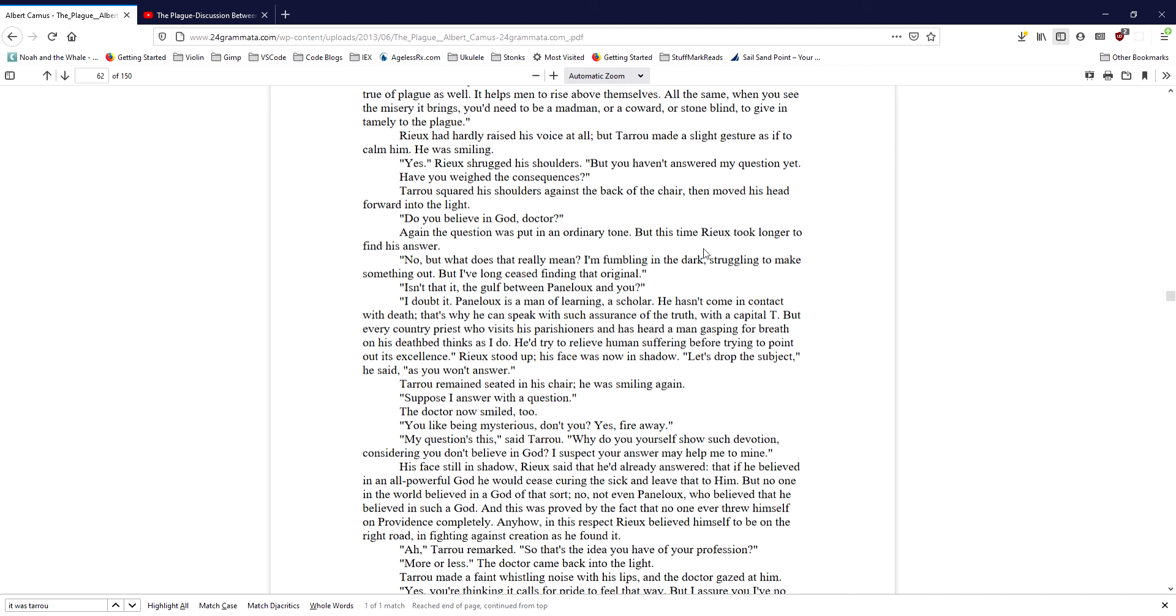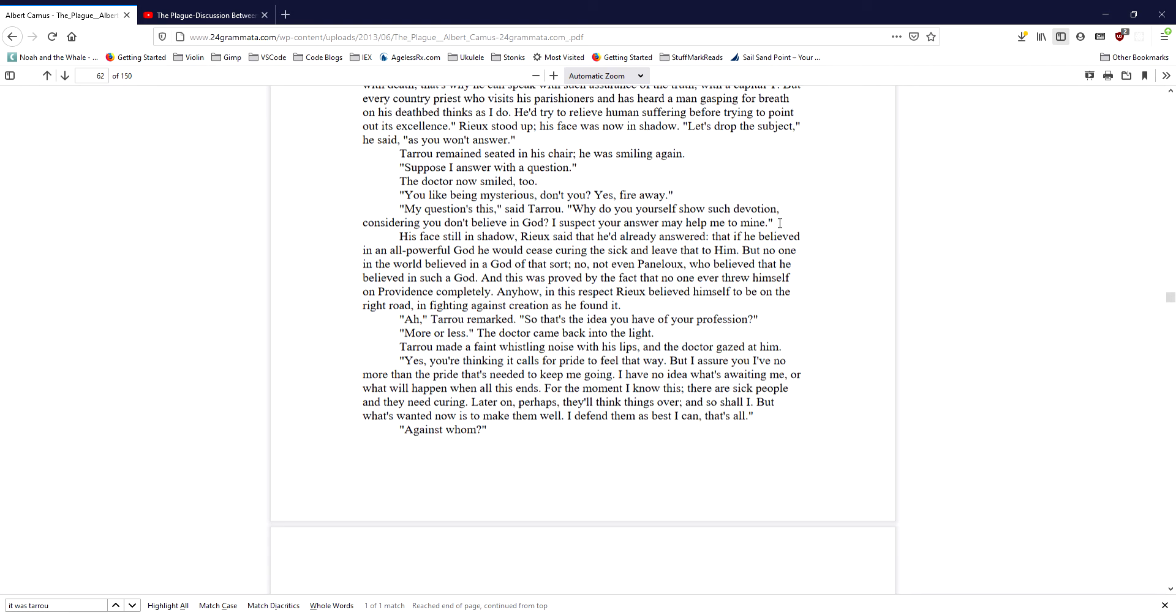Taru remained seated in his chair. He was smiling again. Suppose I answer with a question. The doctor now smiled, too. You like being mysterious, don't you? Yes. Fire away. My question's this, said Taru. Why do you yourself show such devotion, considering you don't believe in God? I suspect your answer may help me to mine. His face still in shadow, Ryu said that he'd already answered, that if he believed in an all-powerful God, he would cease curing the sick and leave that to him. But no one in the world believed in a God of that sort. No, not even Panalu, who believed that he believed in such a God. And this was proved by the fact that no one ever threw himself on providence completely. Anyhow, in this respect, Ryu believed himself to be on the right road and fighting against creation as he found it.